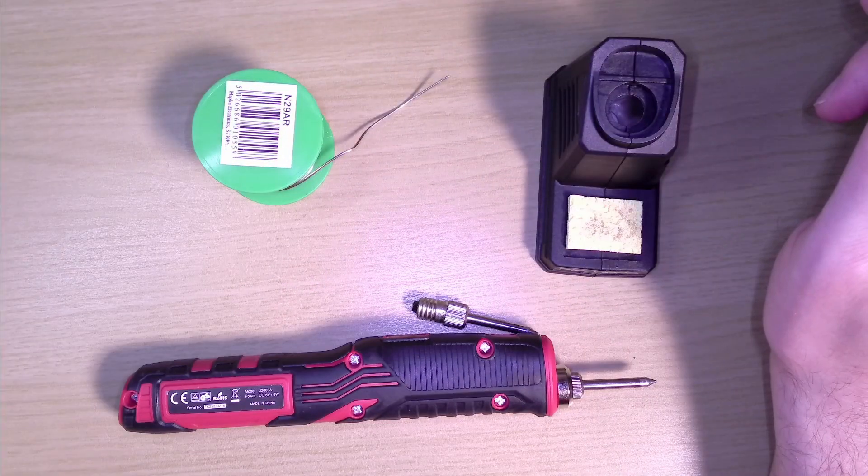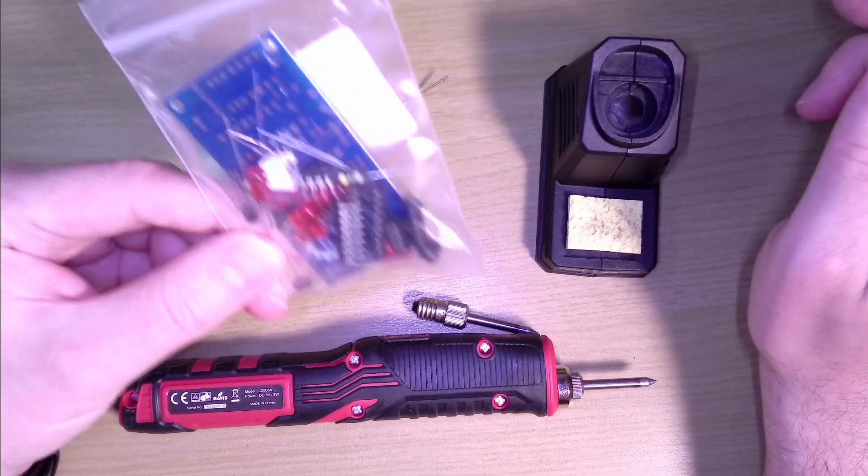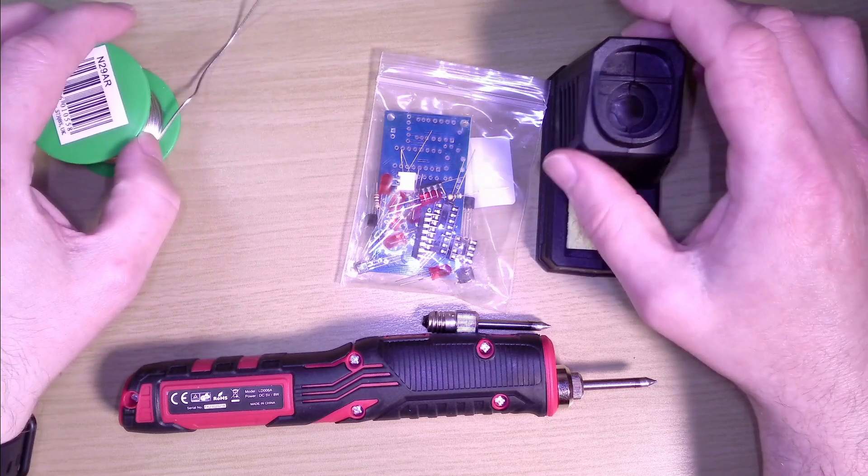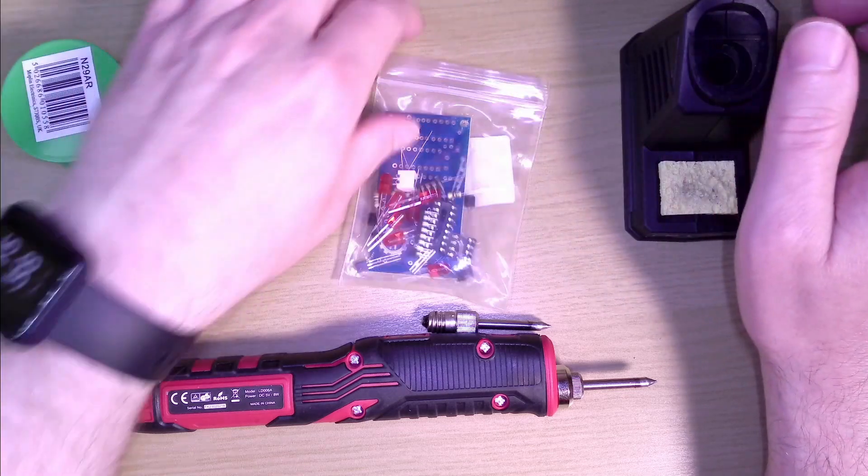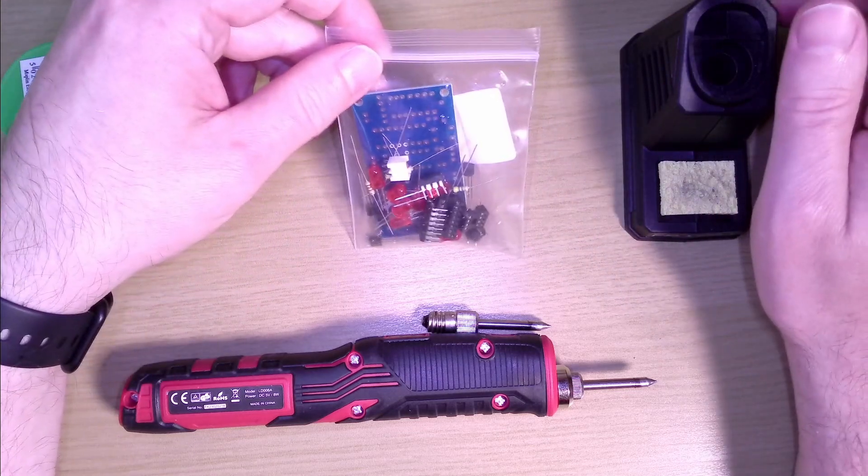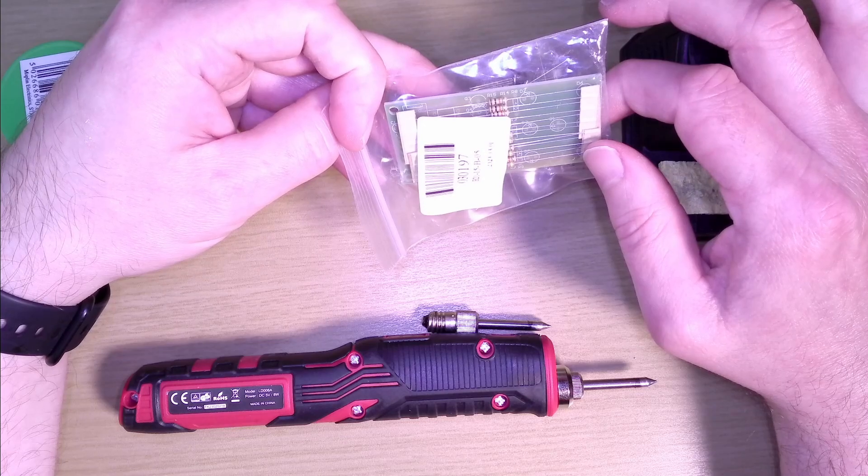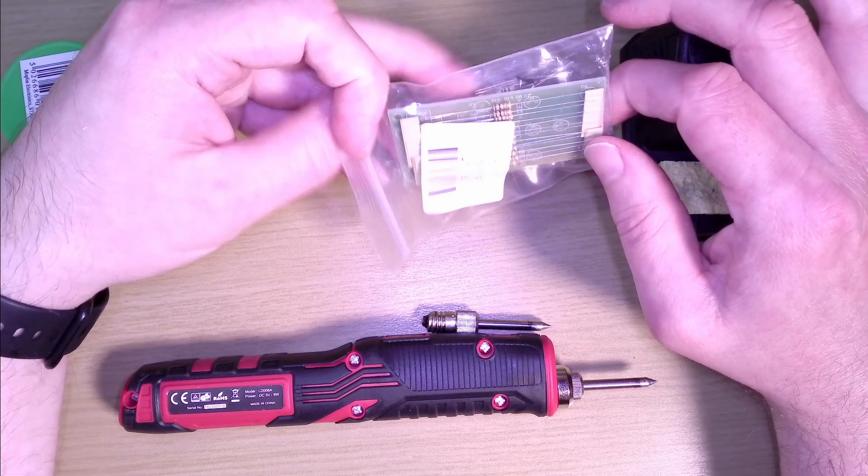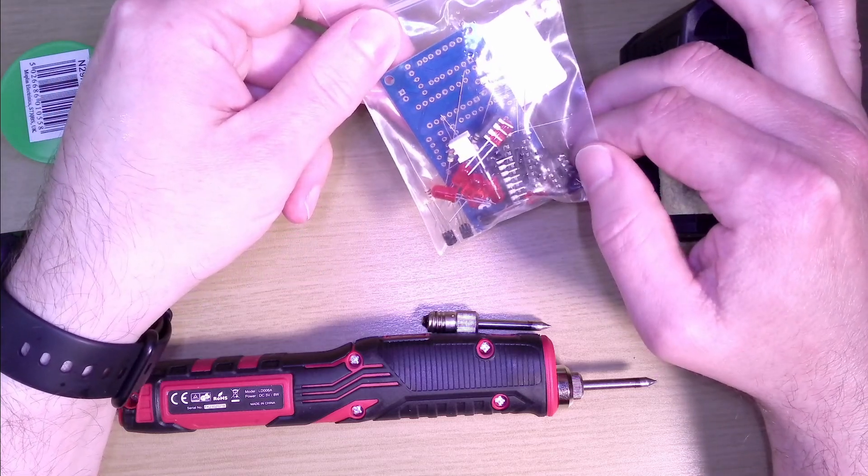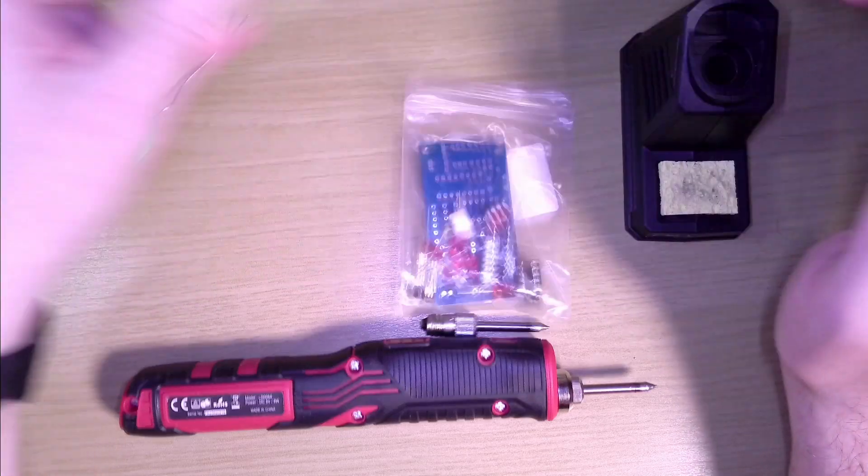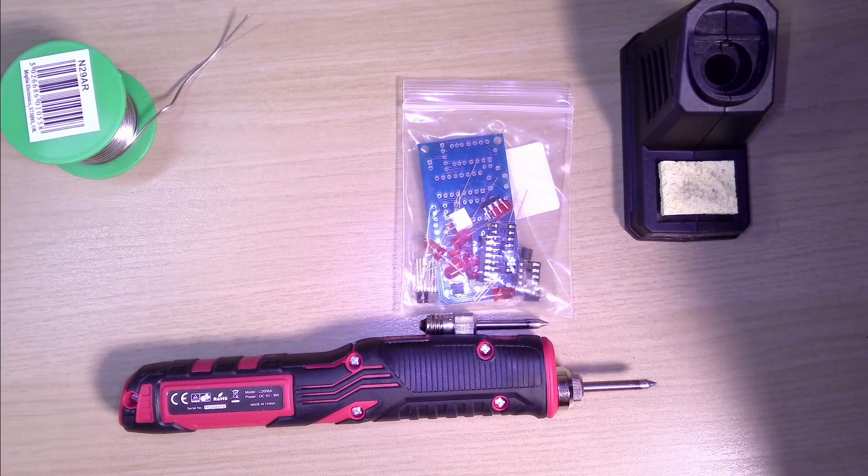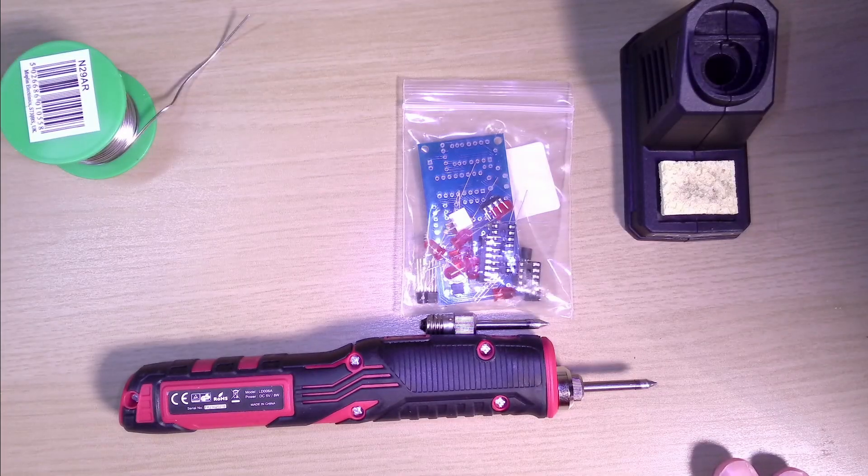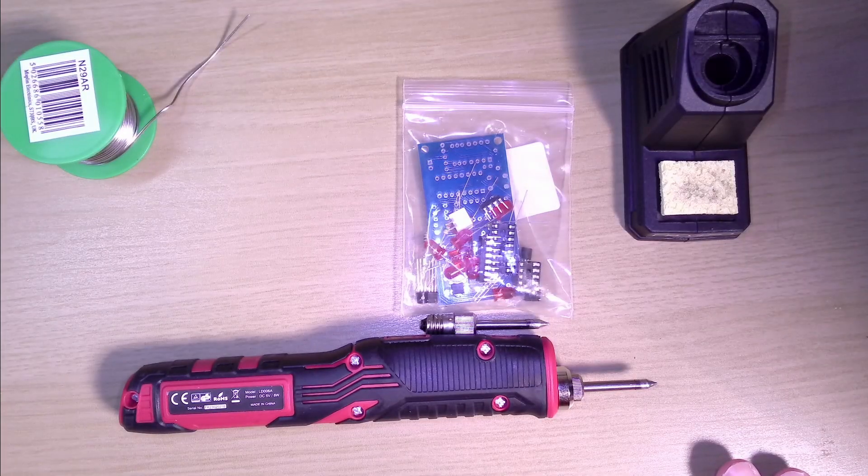So this time, I'm picking this soldering kit at random. I don't know, I really don't know what it is. Makes it all the more interesting, right? Okay, let's go. Probably a time lapse.